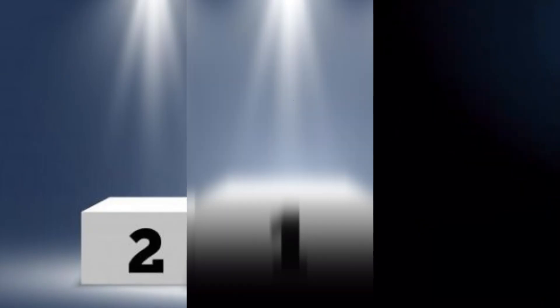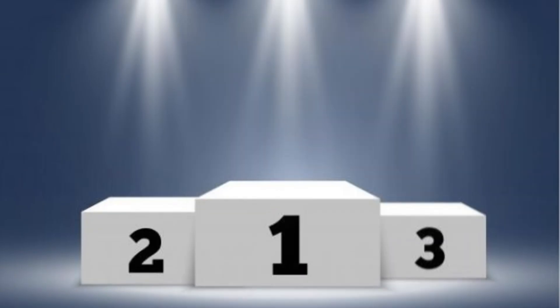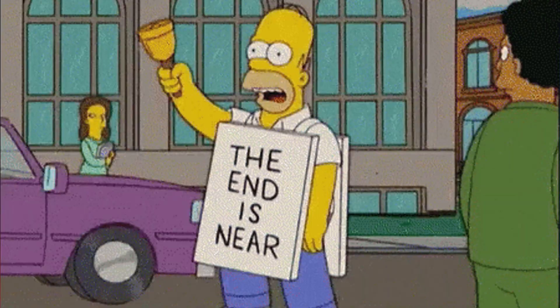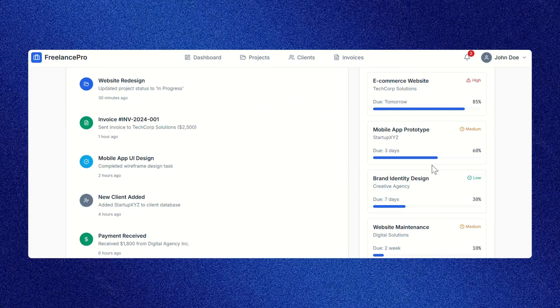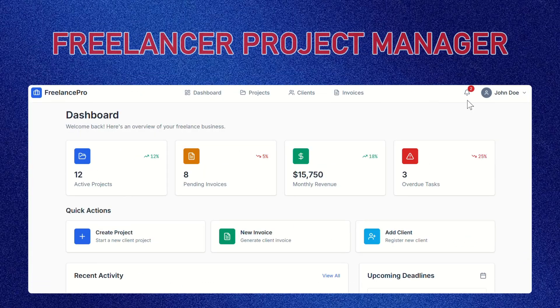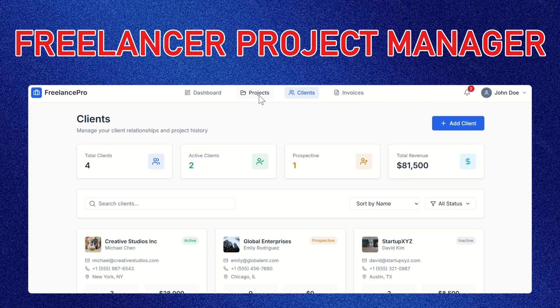I'll also share my personal top three picks based on their actual performance. So make sure you stick around until the end. The app idea we're building today is called Freelancer Project Manager. Here's the prompt I'm using for all tools.